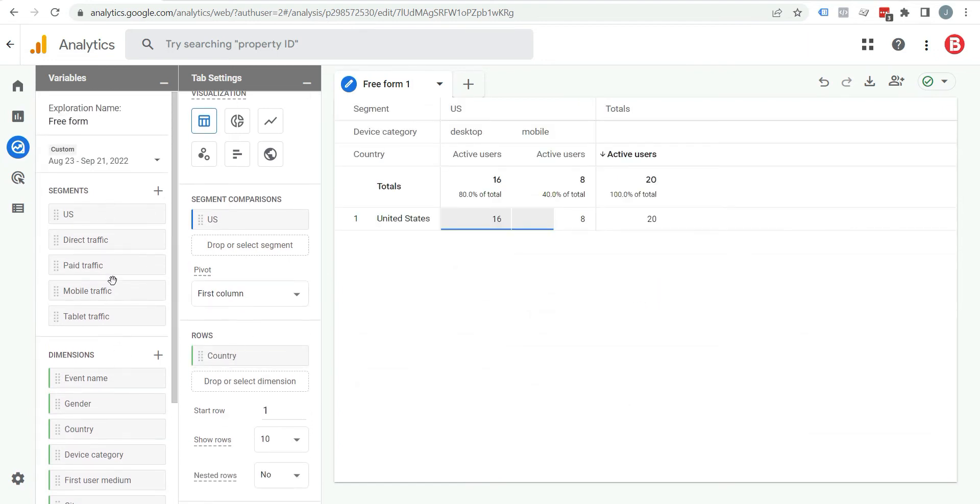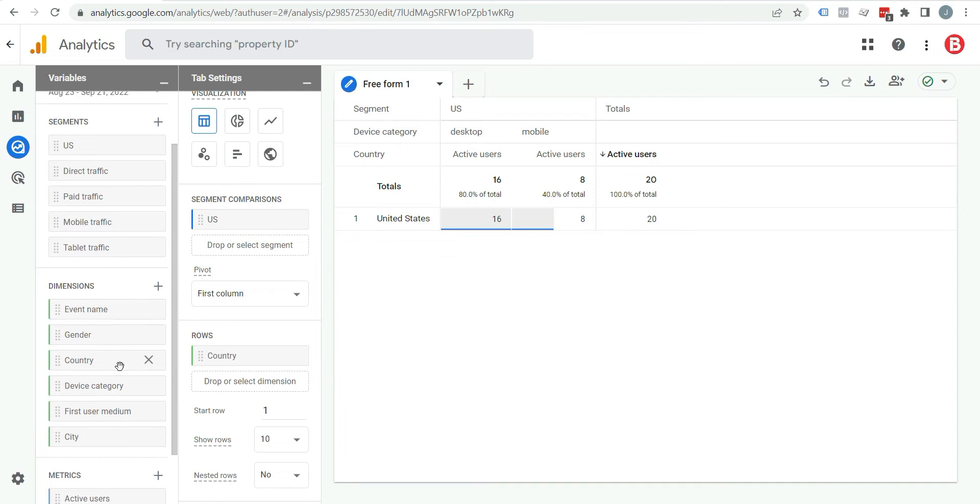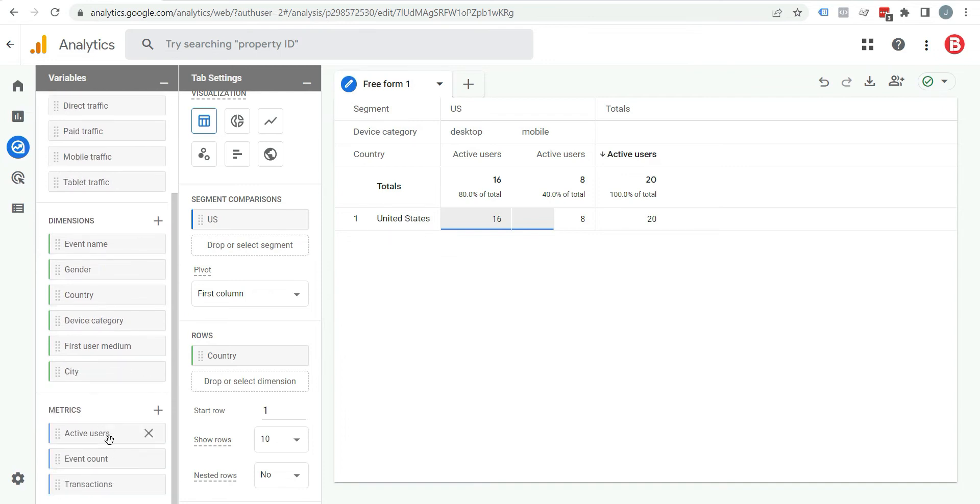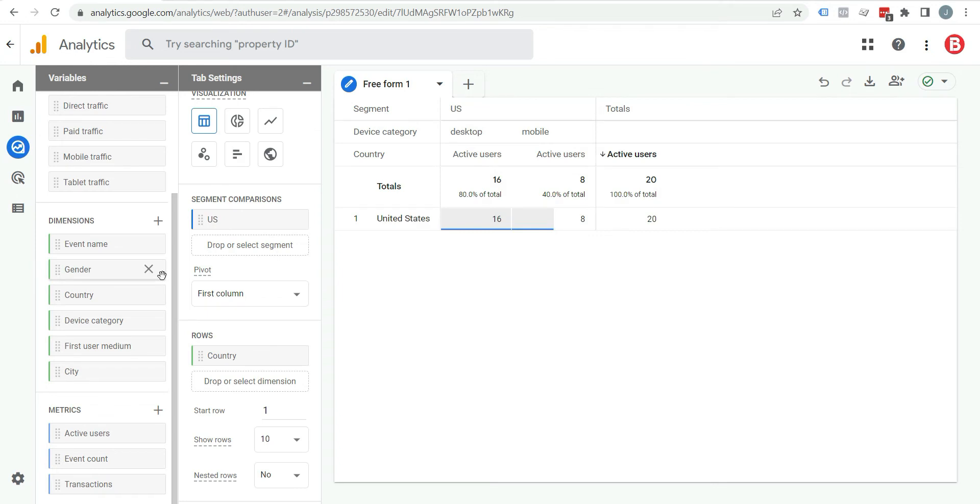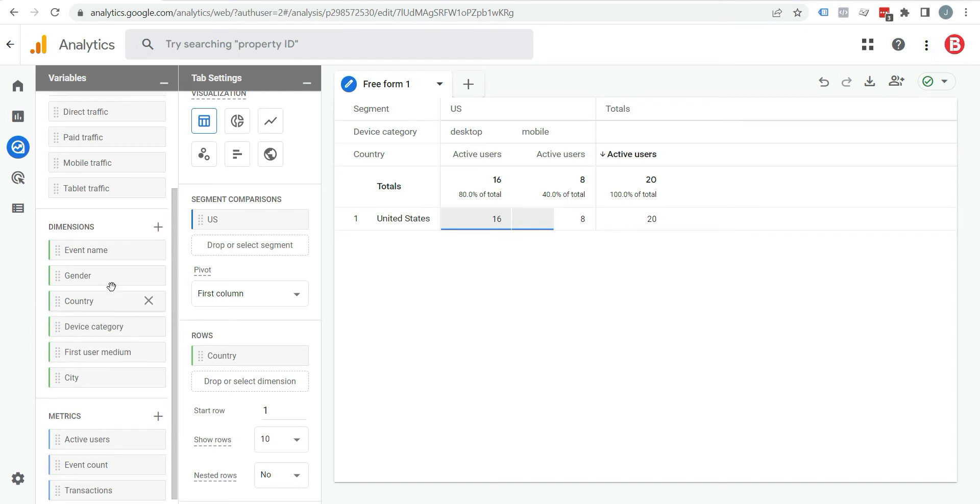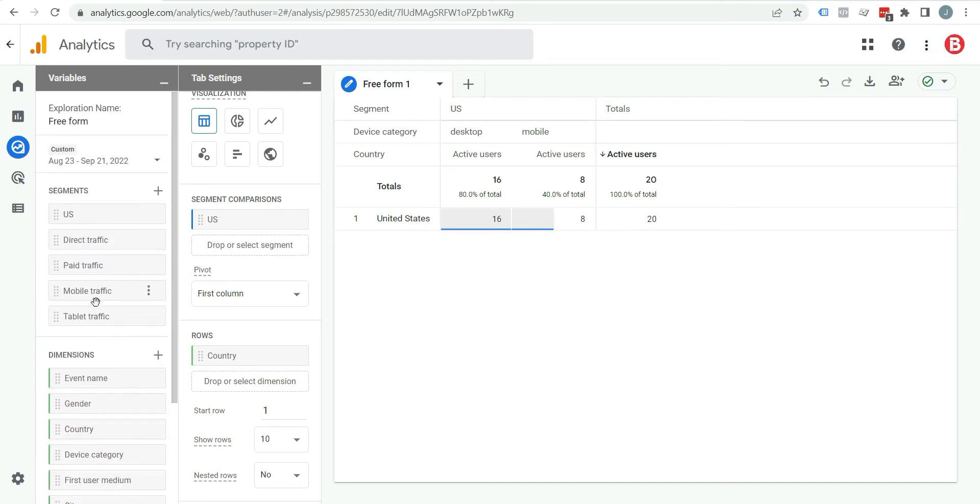So whatever segment, dimension, or metrics you enter, you will see its output here. You can add multiple segments at the same time. For example, if you want to see traffic from India, you can add that segment here. But you can see India is not available here in segment. So we will create a new segment.